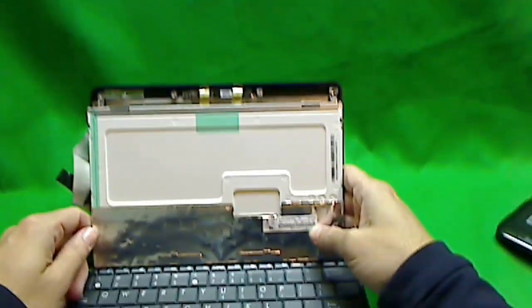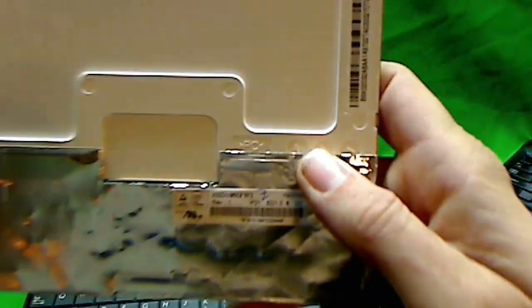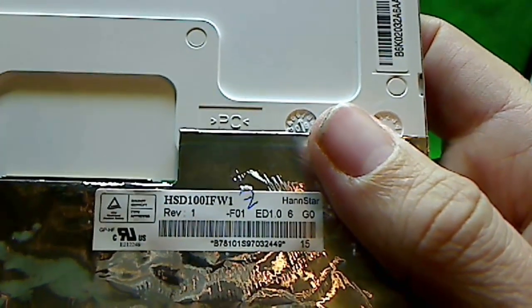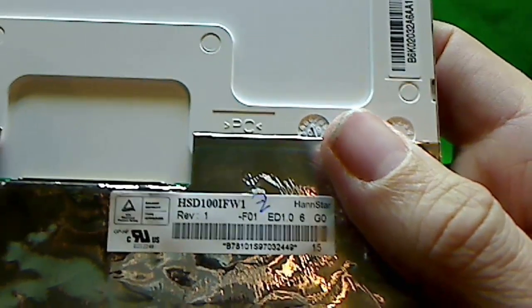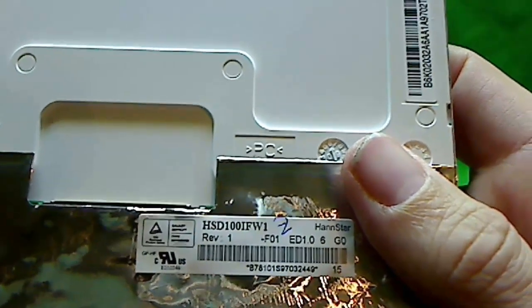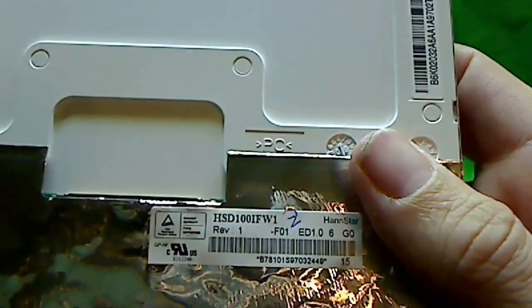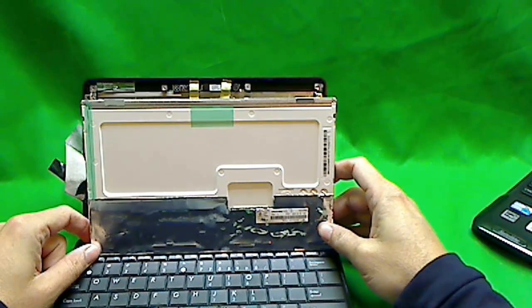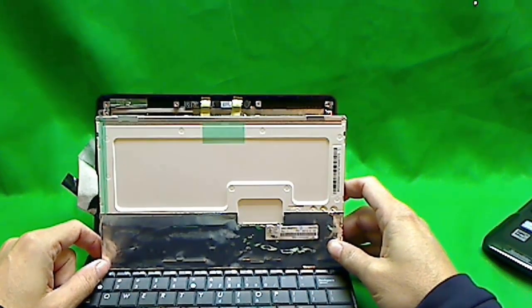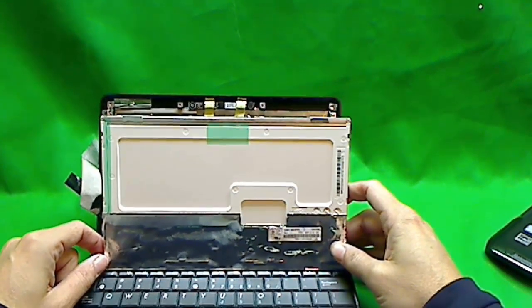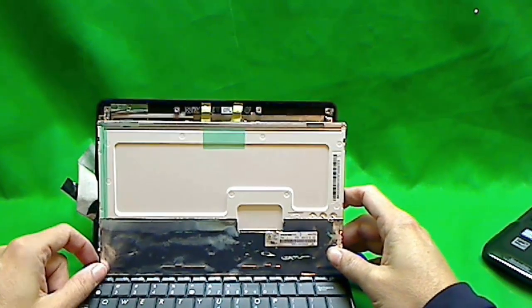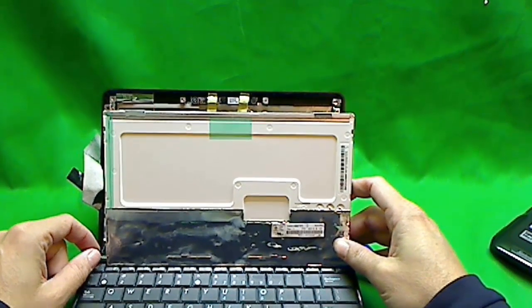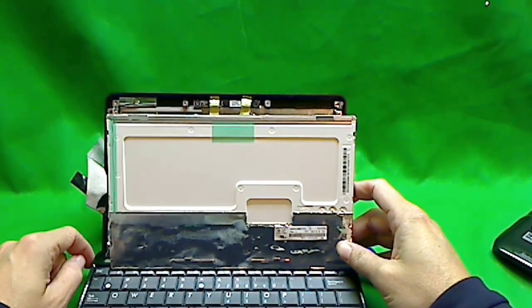The part number for this screen is HSD100IFW1. So when you order it, make sure that there's a photo of the screen and the back of the screen looks exactly like this. And once you get it in, you reverse the procedure and put it in.